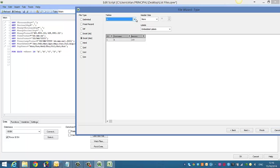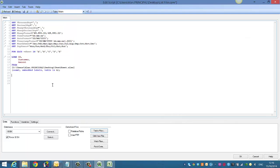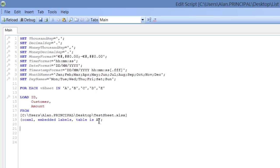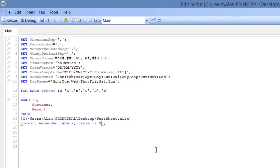So we could select the ones we wanted there. We're going to click Finish. And where it says Table is A, we're going to change that to our variable, which is VSheet. And then we're going to say Next.